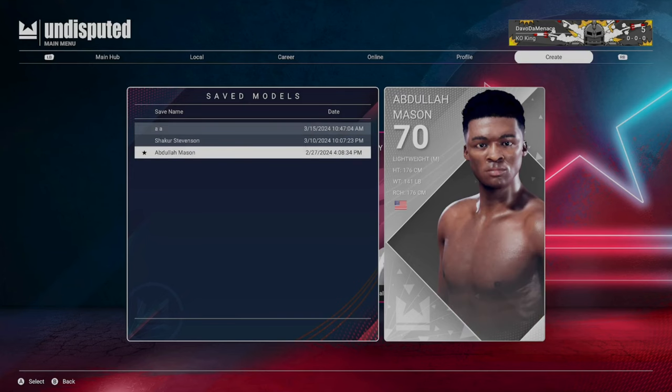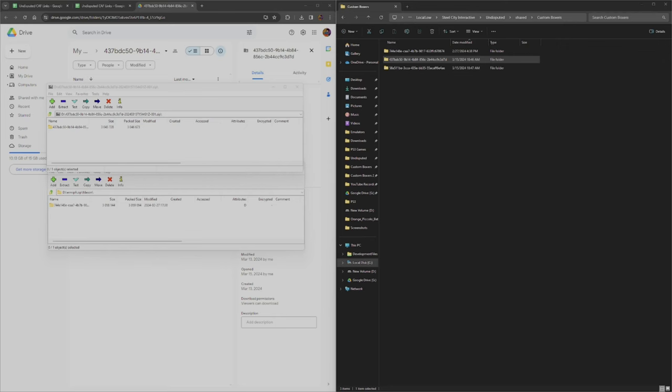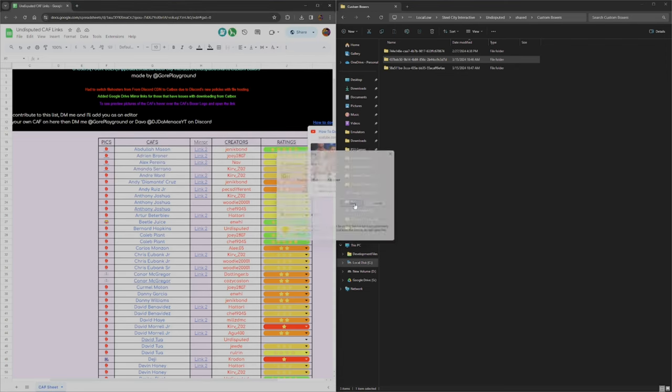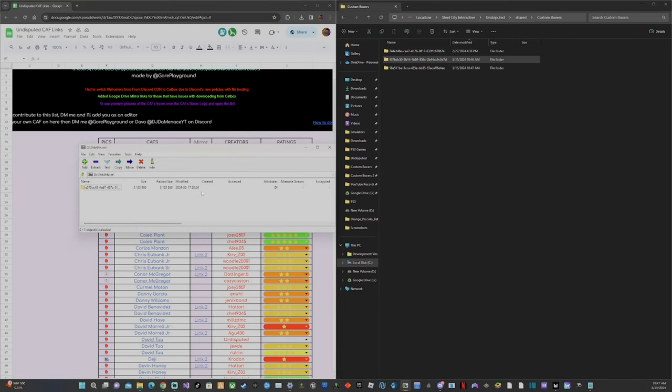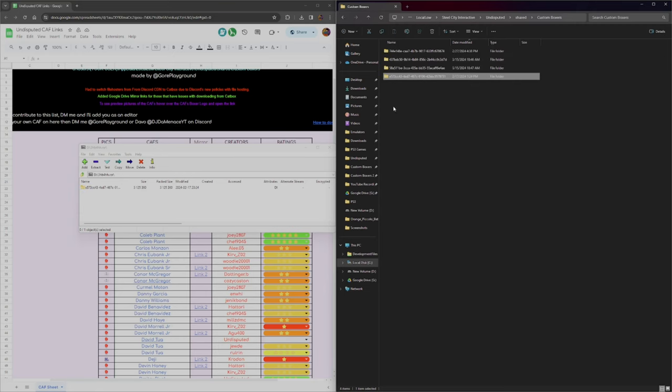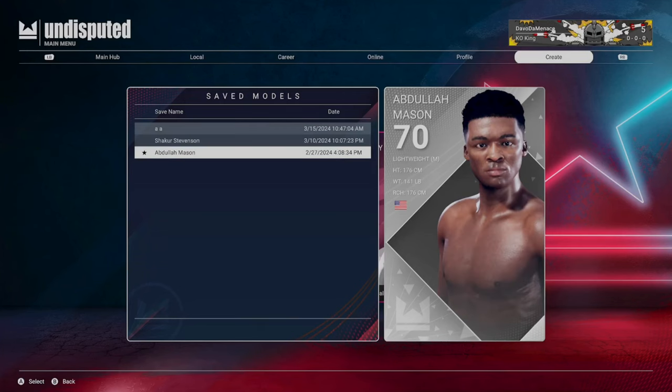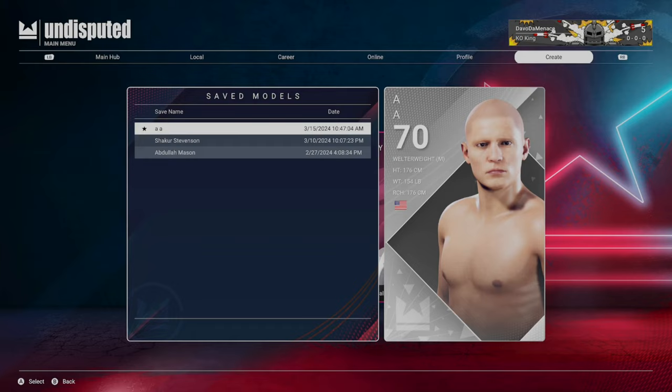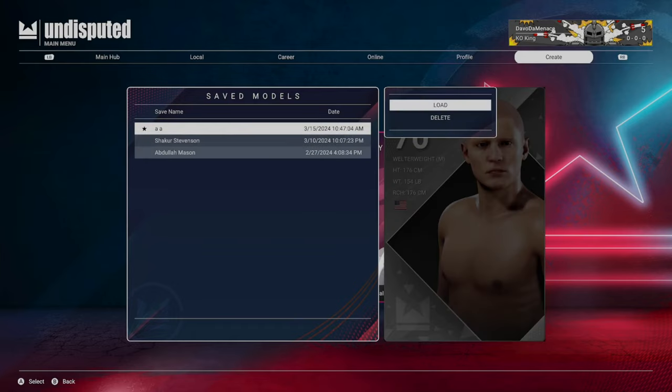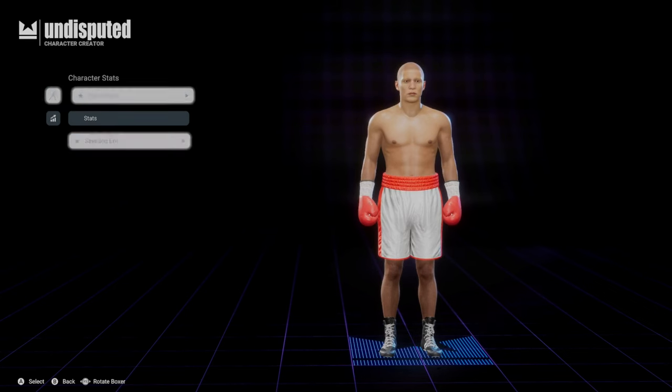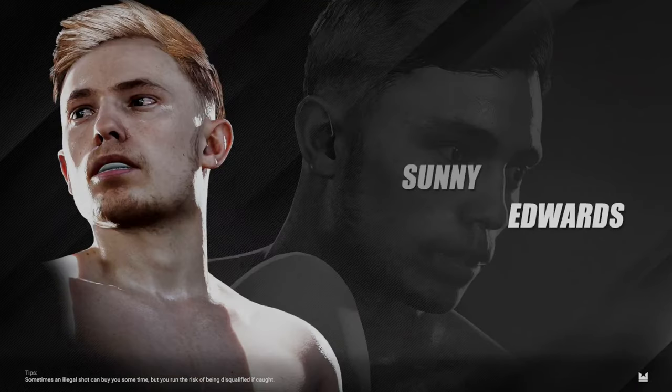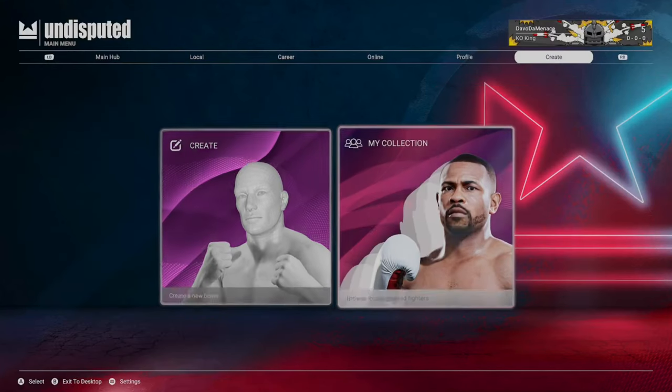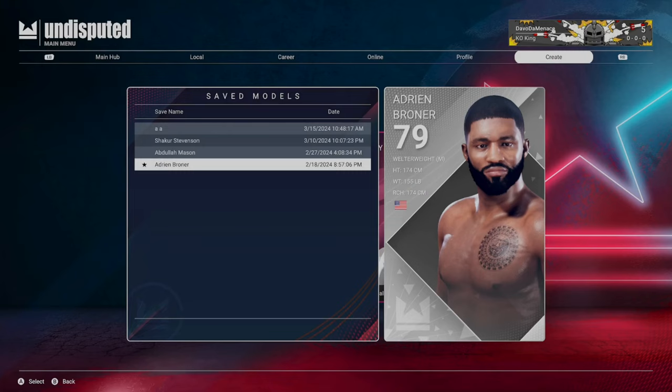Let's download one more CAF to show you what I'm talking about with the blank CAF we just created. We'll download this Adrien Broner file. Drag him into the Custom Boxes folder. He's still not there in the game, but instead of creating a new custom fighter, just click into the blank CAF you already have, hit Load, go to Next, Next, Save and Exit. Once we load back into My Collection, we'll have the Adrien Broner.